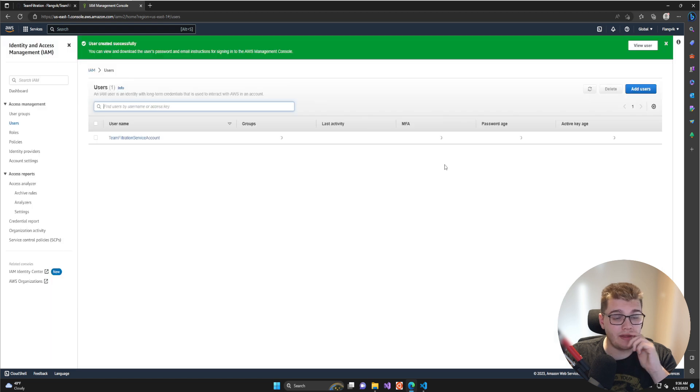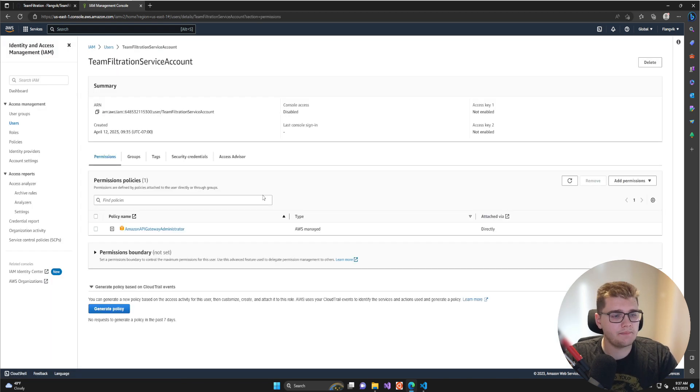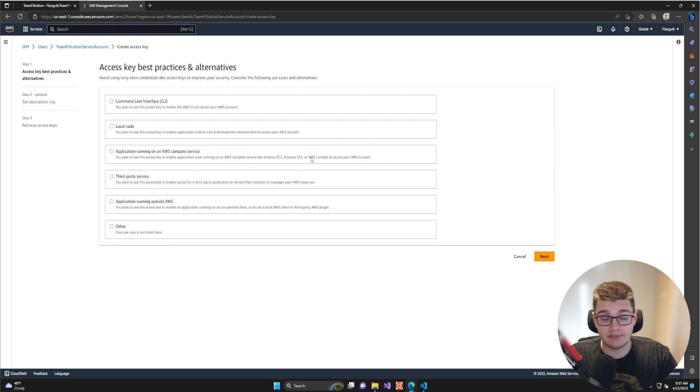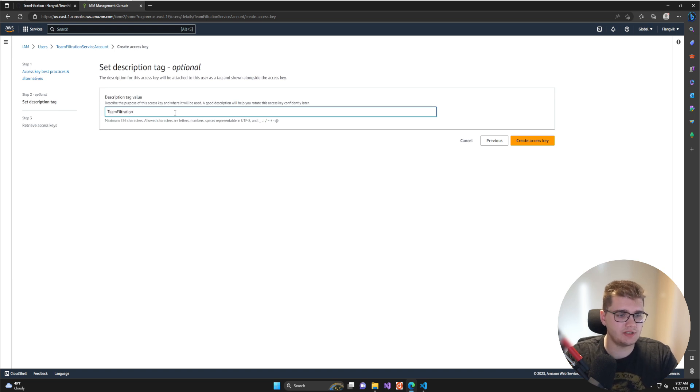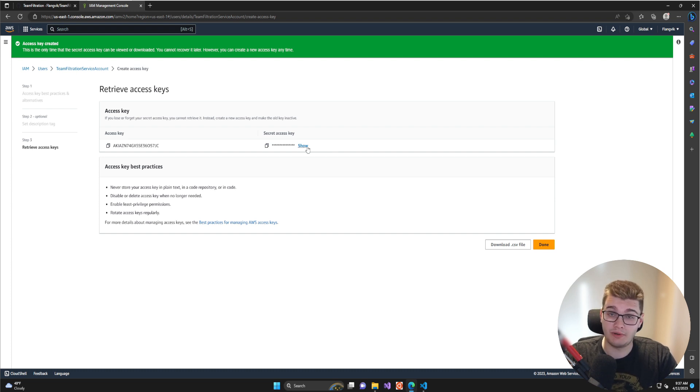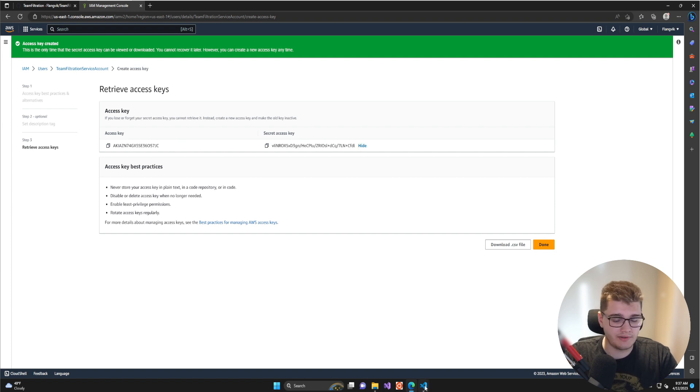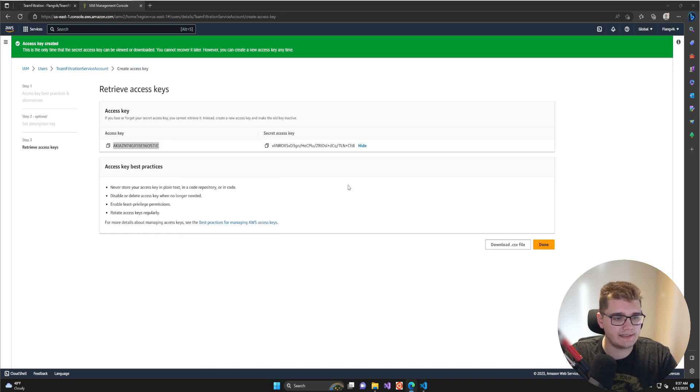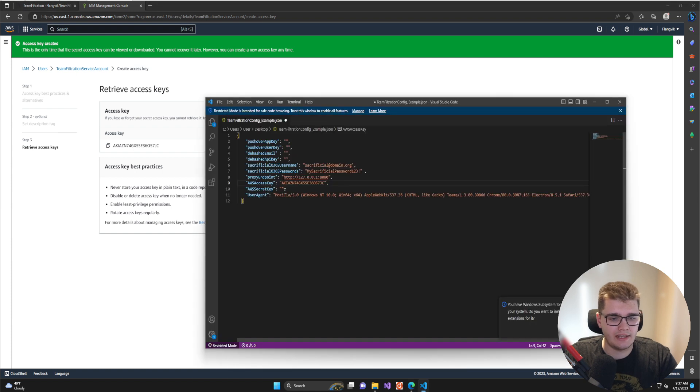With the user created, go ahead and click the username, go to Security Credentials, scroll down to Access Keys, and click Create Access Keys. AWS is going to ask you what this is used for—we're just going to click Other, go next, give it a tag and call it Team Filtration, then click Create Access Keys. Before you freak out, I guarantee these access keys will be removed by the time you see this video. This is the access key and this is the secret access key. Go back to our configuration file, copy that access key into AWS Access Key, and then copy that secret key into AWS Secret Key.